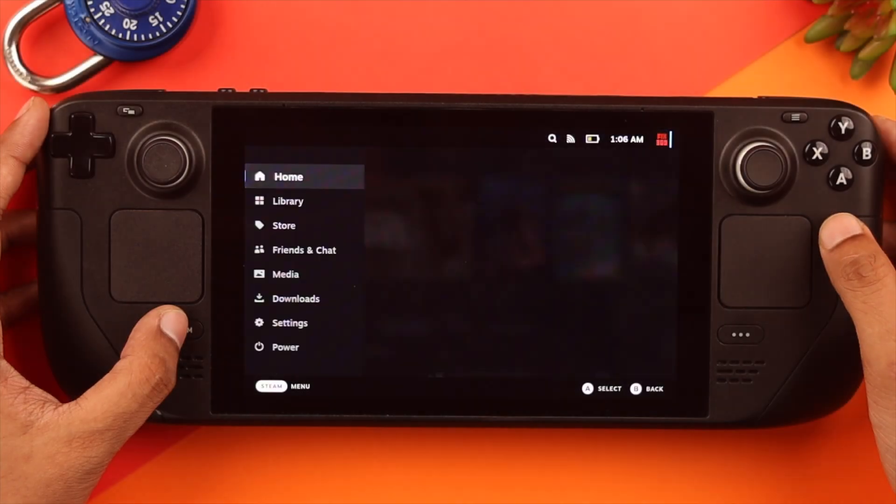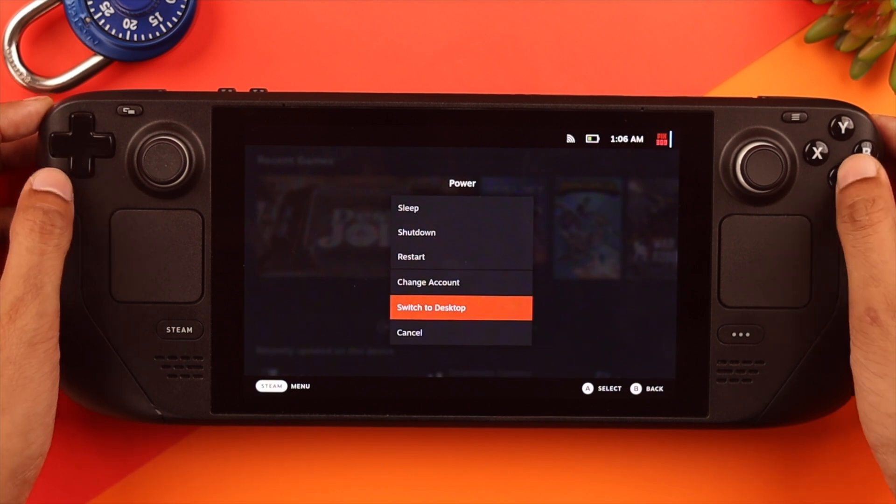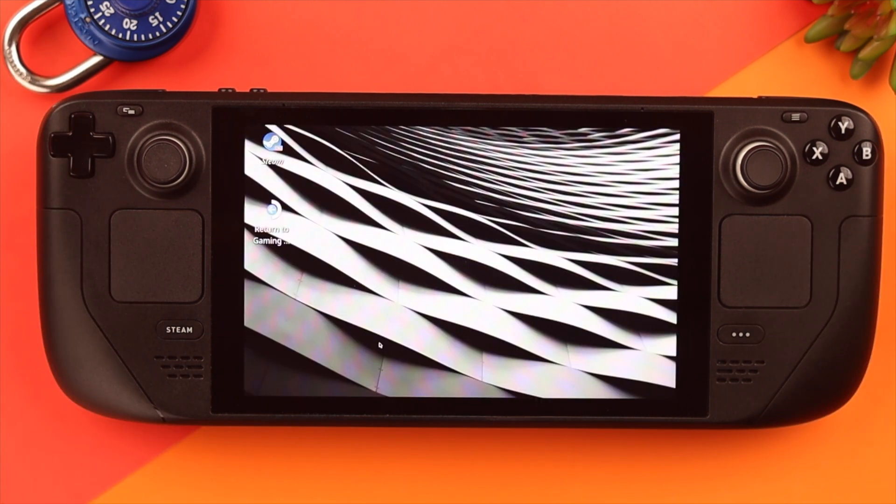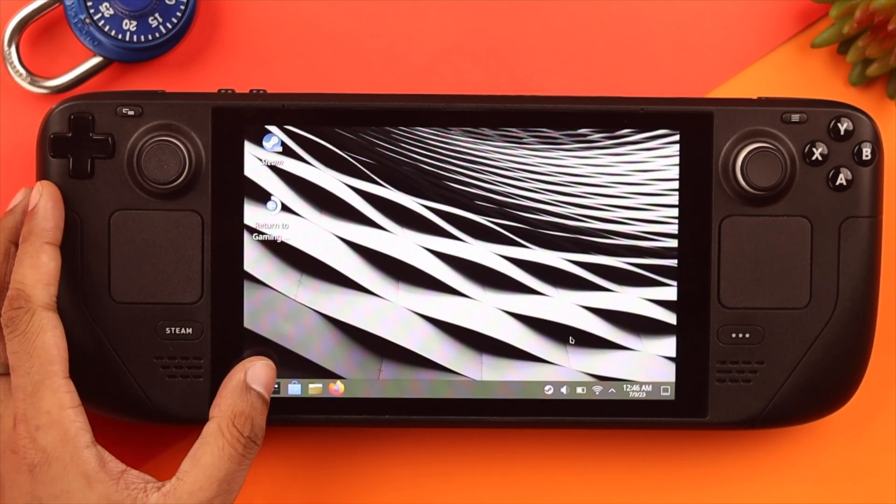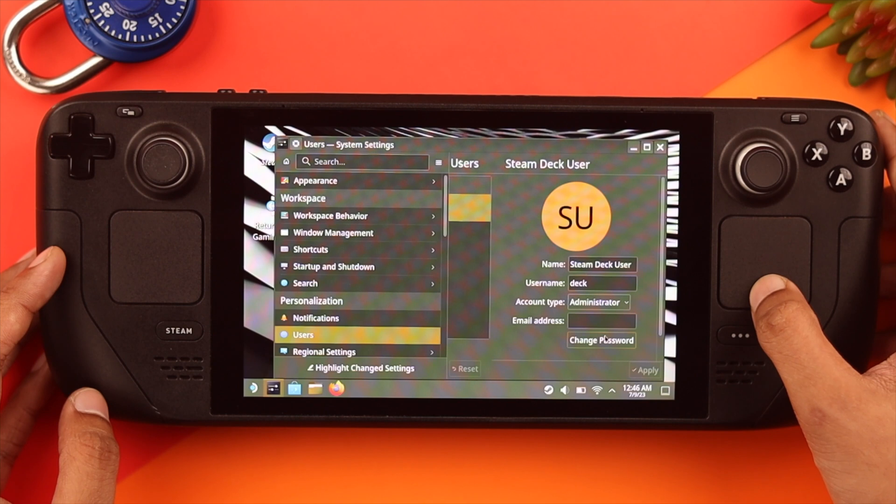To set the password, we need to go to desktop mode and open the settings. Then go to users, and from here,